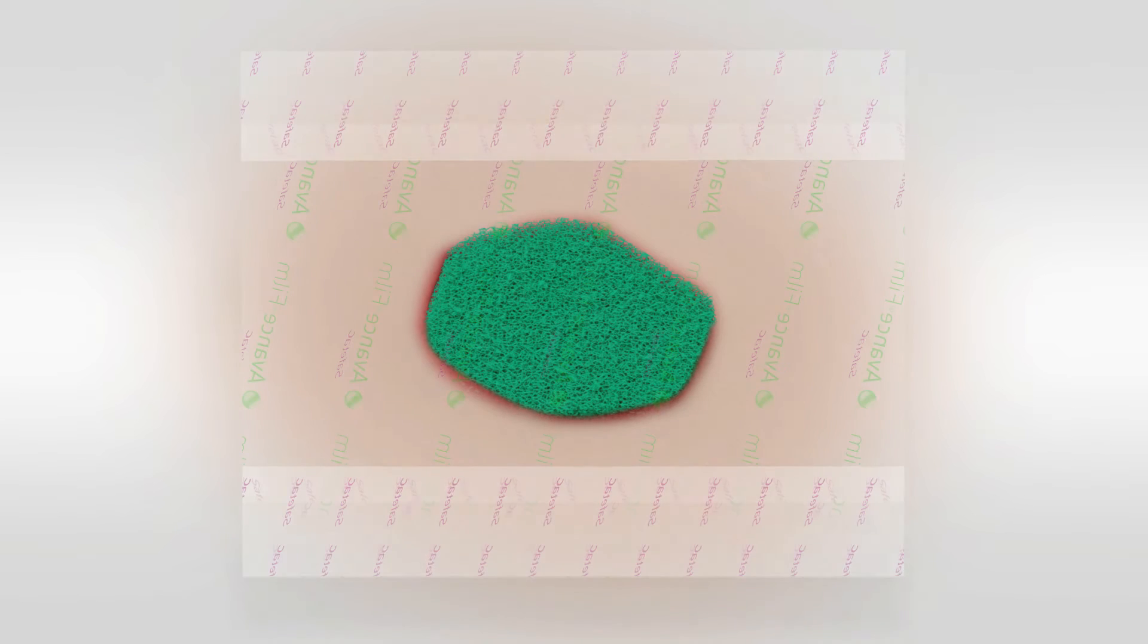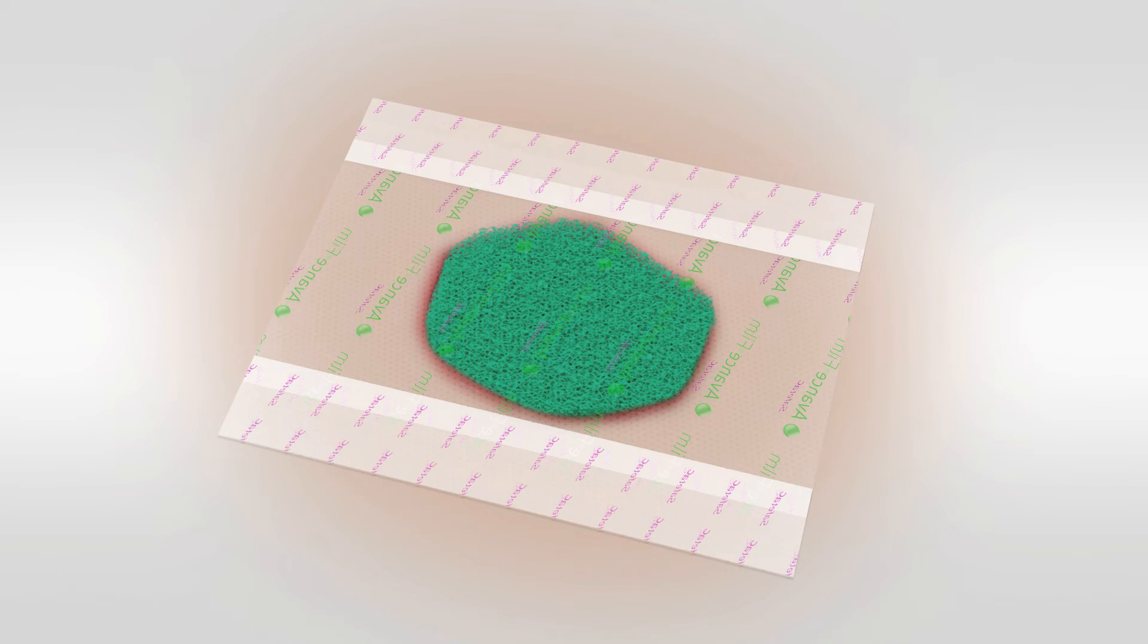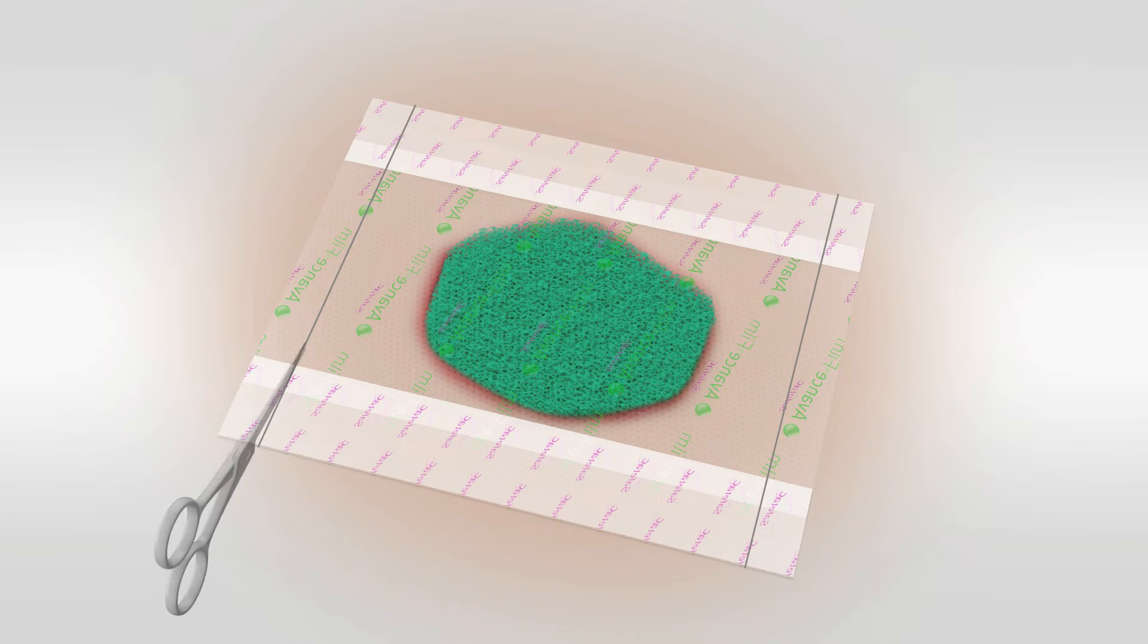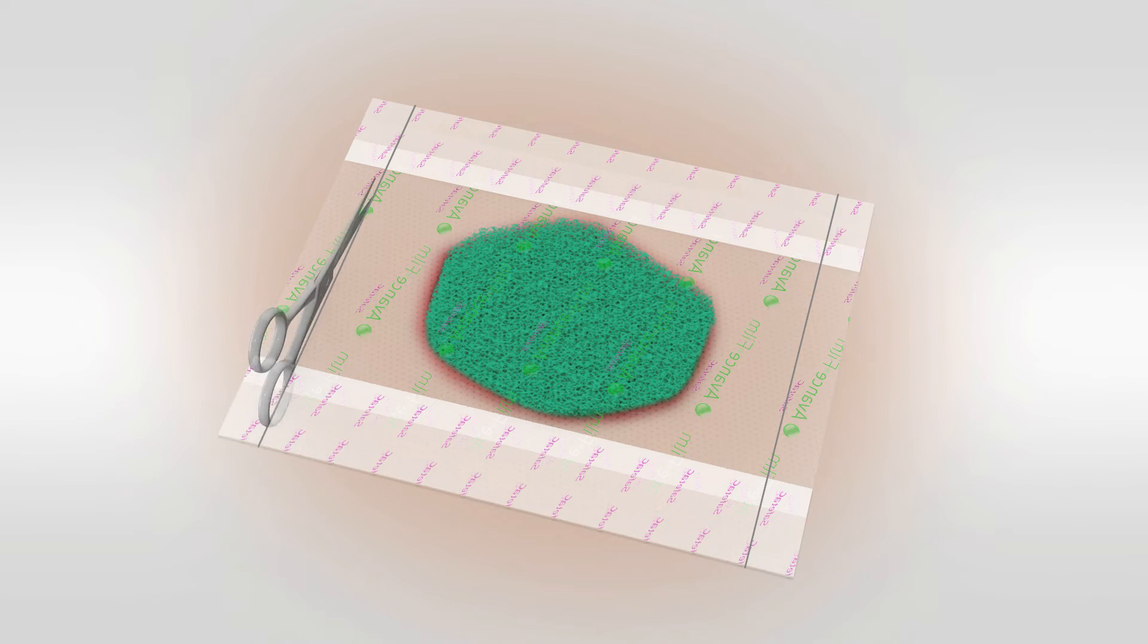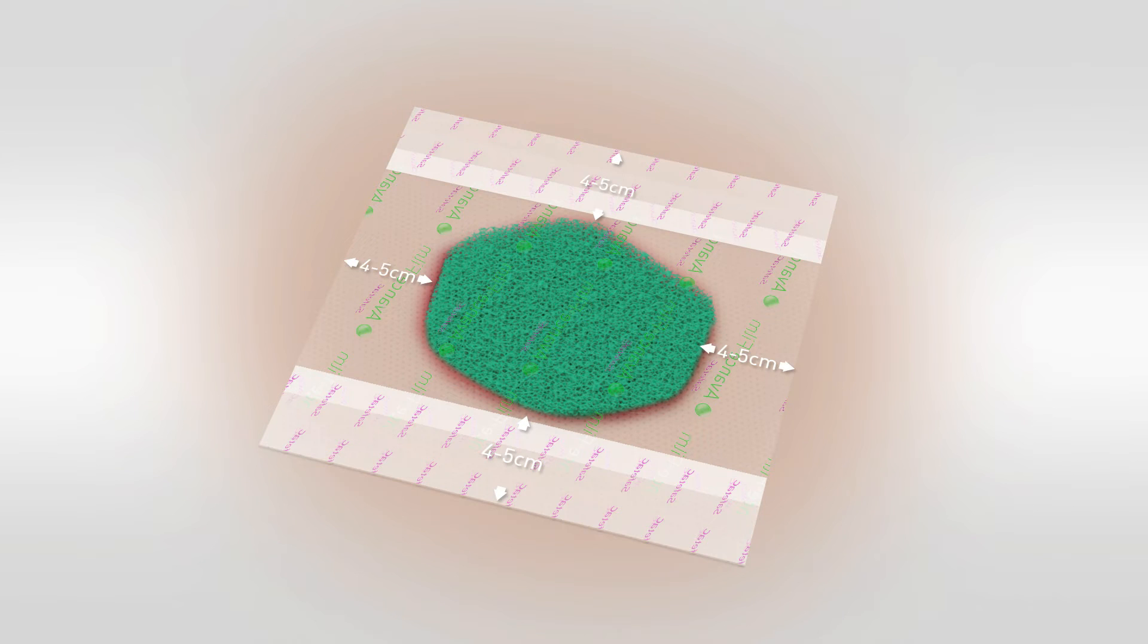Now, assess the wound and surrounding anatomy to determine if the film dressing needs to be trimmed, and make this adjustment before removing the release liner from the film dressing. Ensure a margin of 4-5 cm onto surrounding skin.